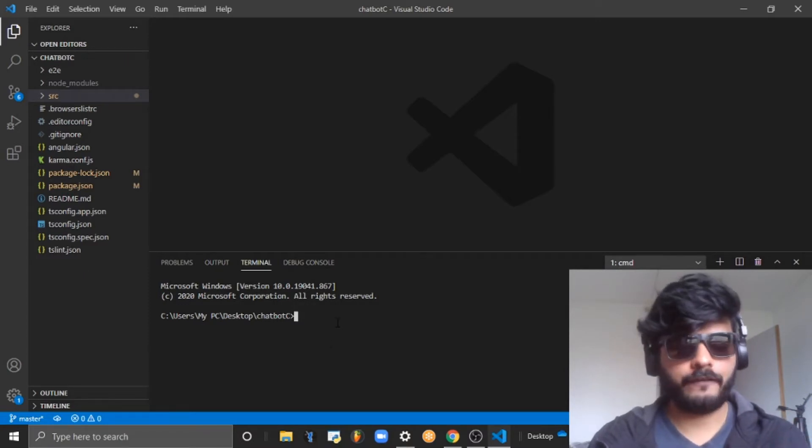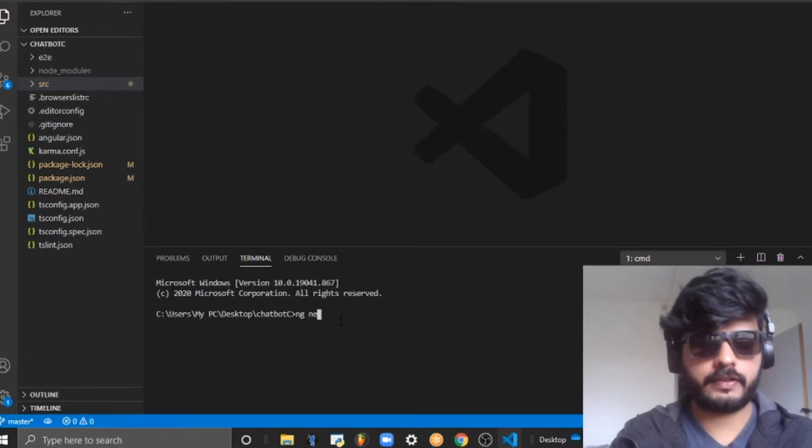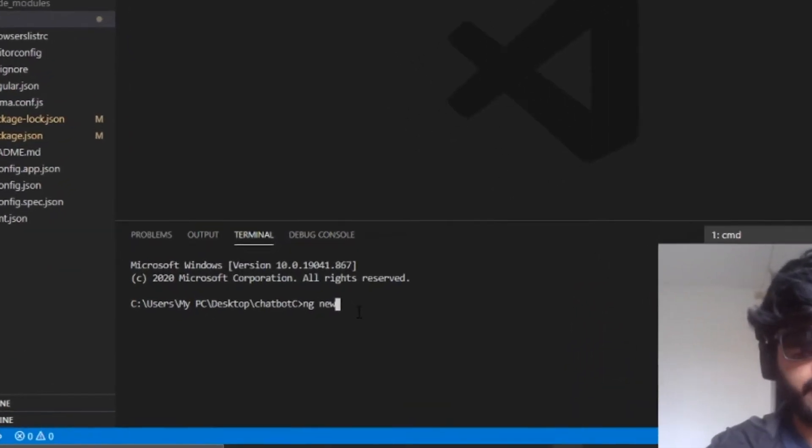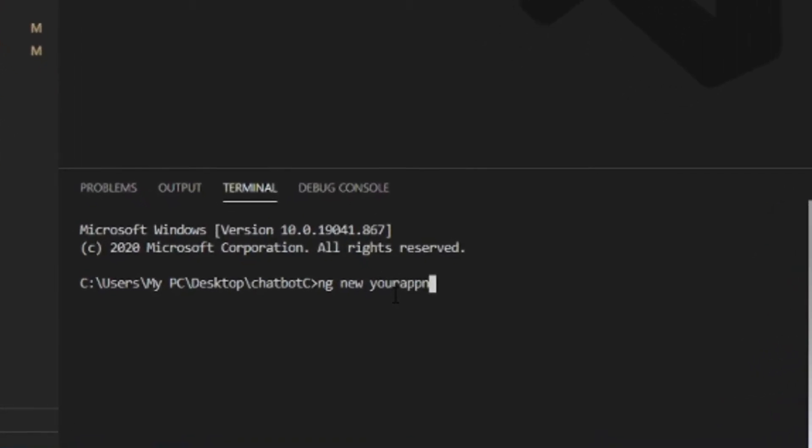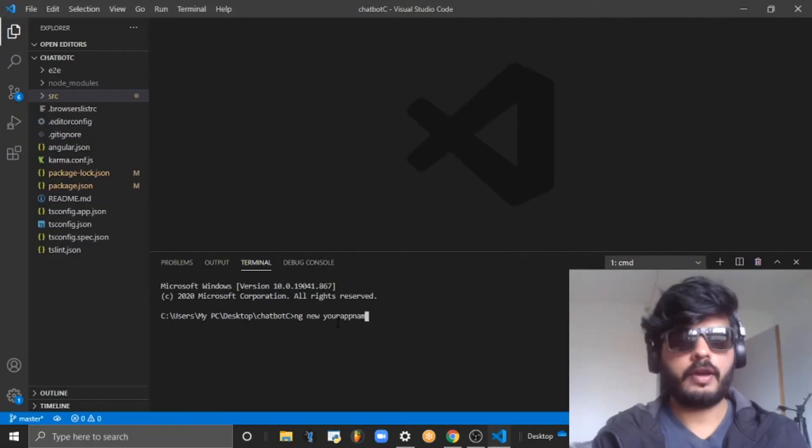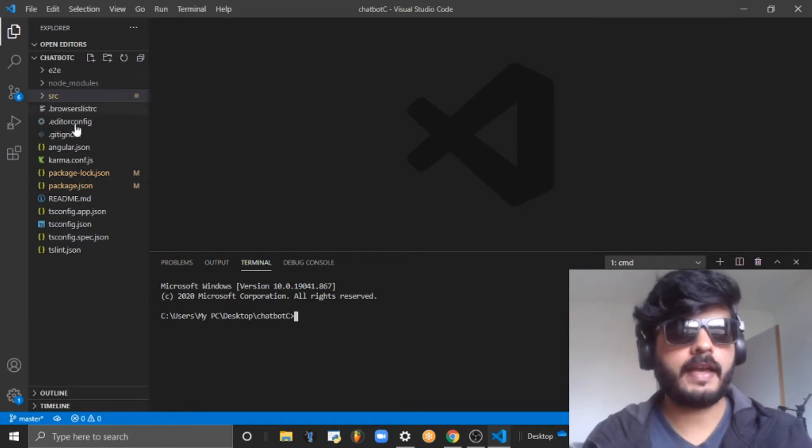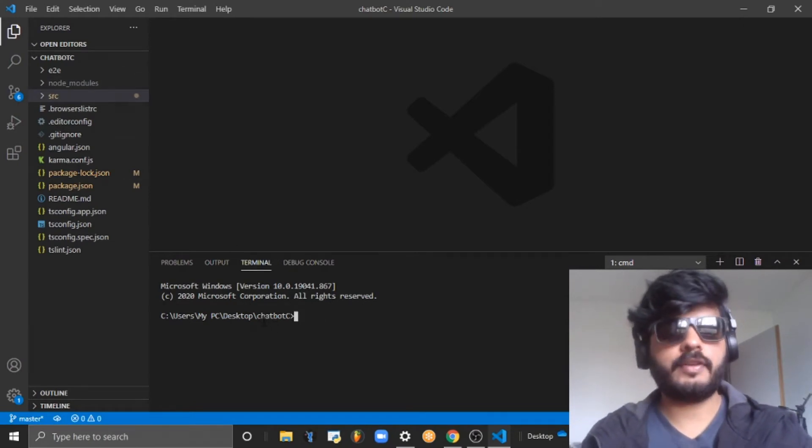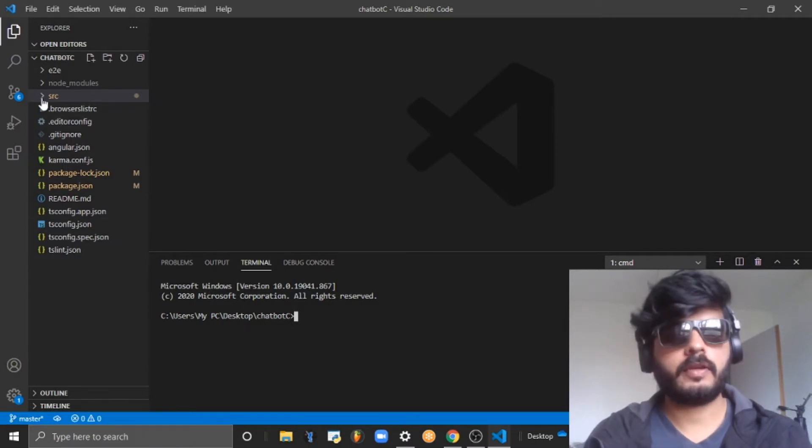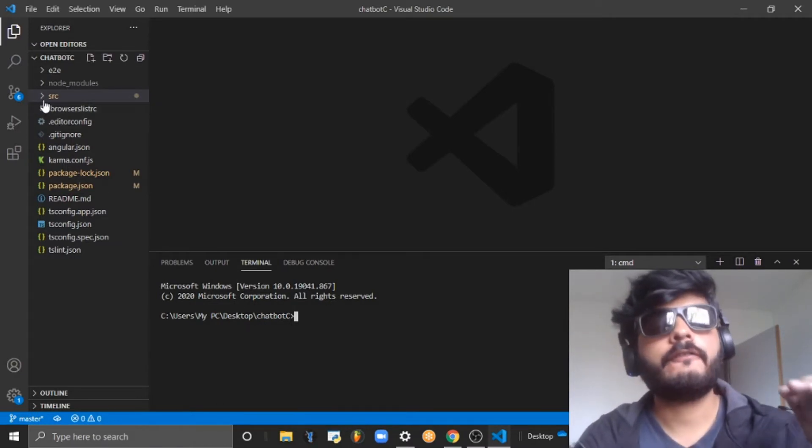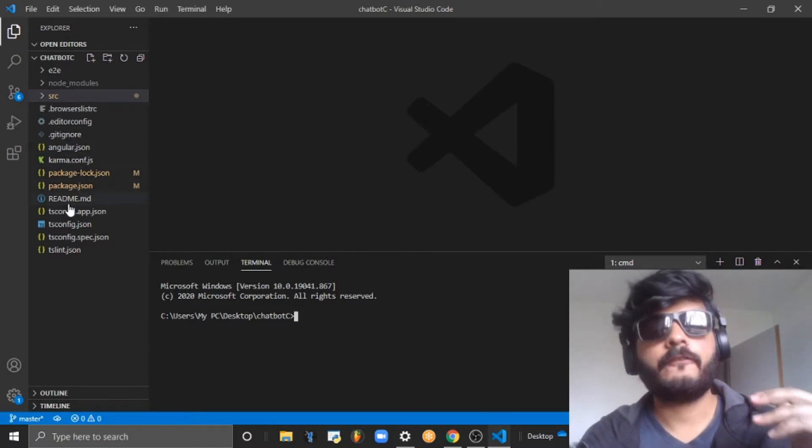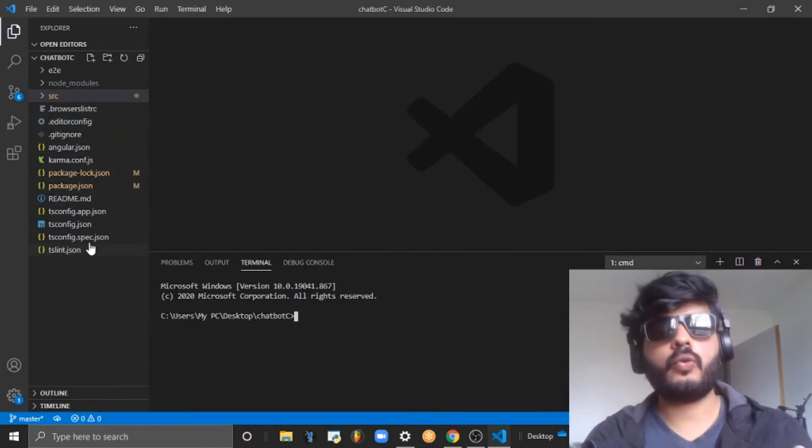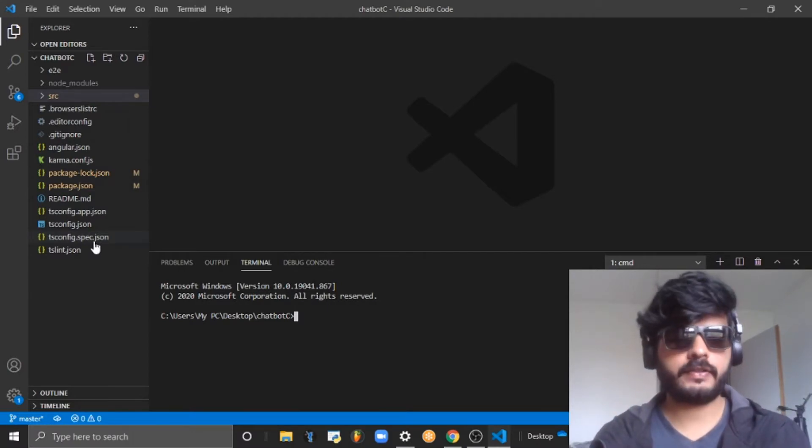If you don't know how to create an Angular app, you can create using this command which you can see on the screen: ng new and your app name. I've already created one and this is how it looks like. The name is chatbot. Here you can see multiple folders and also few files.